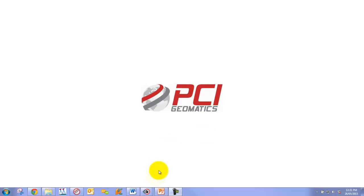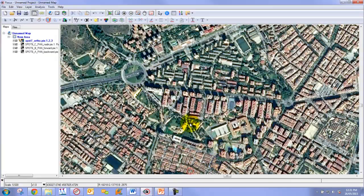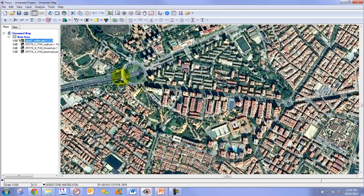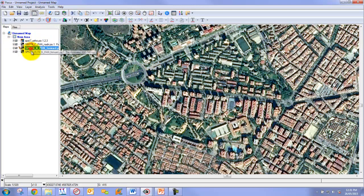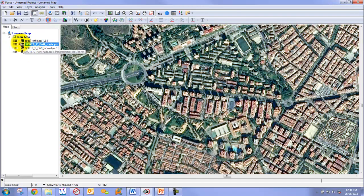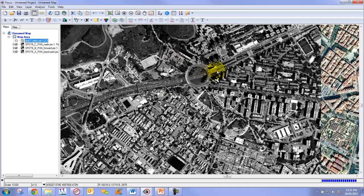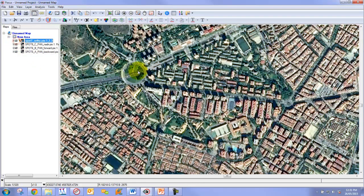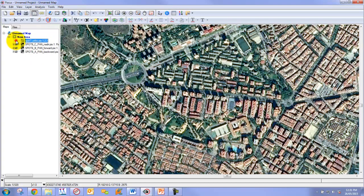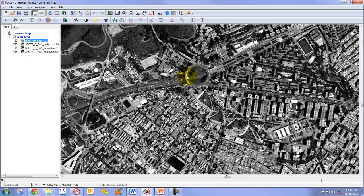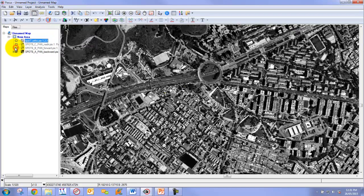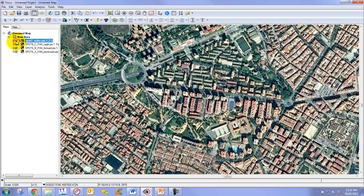Before we go into the processing steps, let's take a look at our input imagery. We have our reference image here, which is a pan-sharpened spot 7 orthomosaic, and we have our tri-stereo panchromatic spot 6 images below. If we toggle this off, you can see there is significant displacement between the features in our spot 7 reference image and our spot 6 imagery. Even between them, there is relatively significant displacement between the tri-stereo pairs themselves.